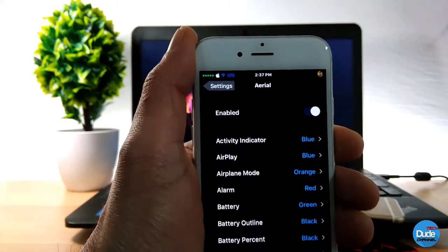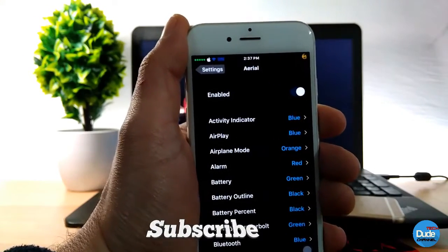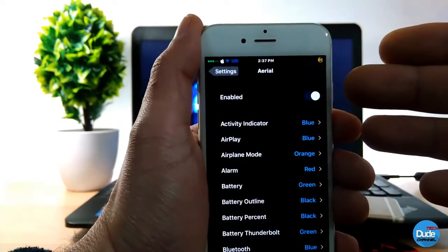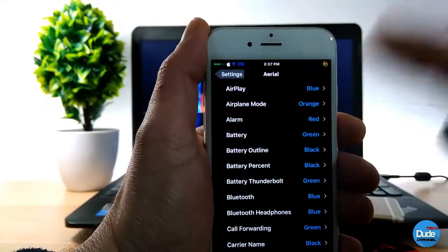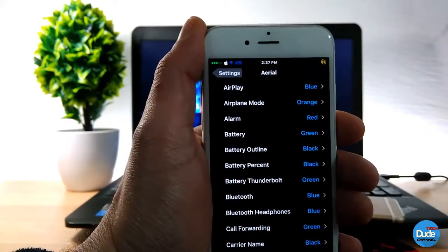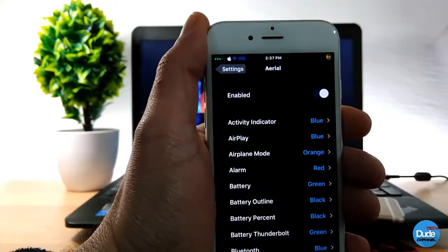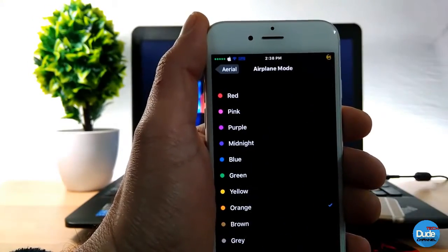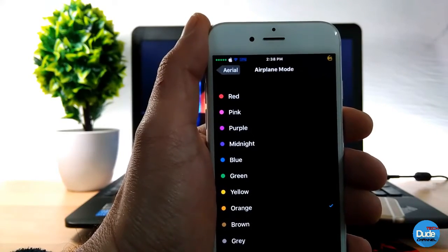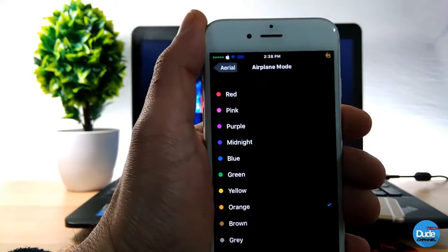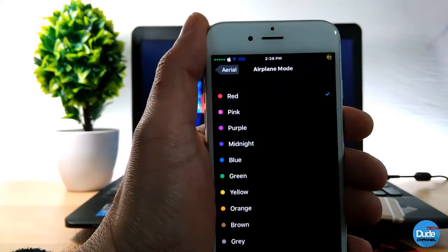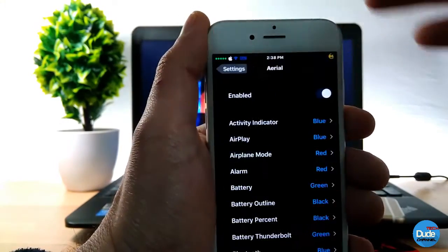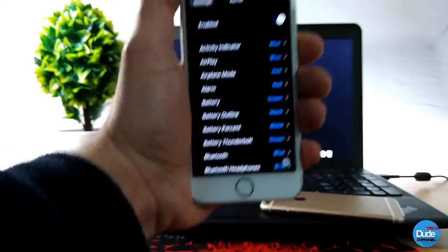With Aerial, when you go to any app or your settings it will change everything. In the settings, just enable the toggle and then you can change the color you want for your status bar items. For example, let's go to Airplane Mode — you can pick any color you want, so when it shows on your status bar it appears in that same color. If you put it on red, it shows red. You can customize any element that way. That's Aerial.